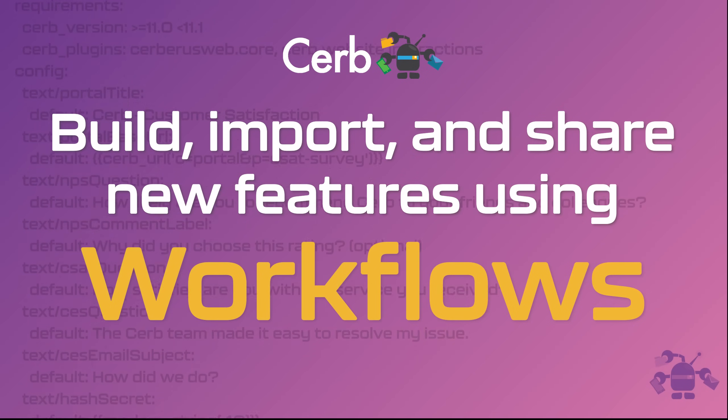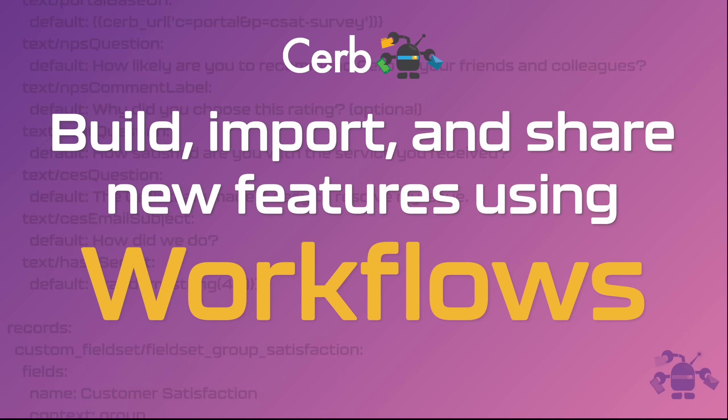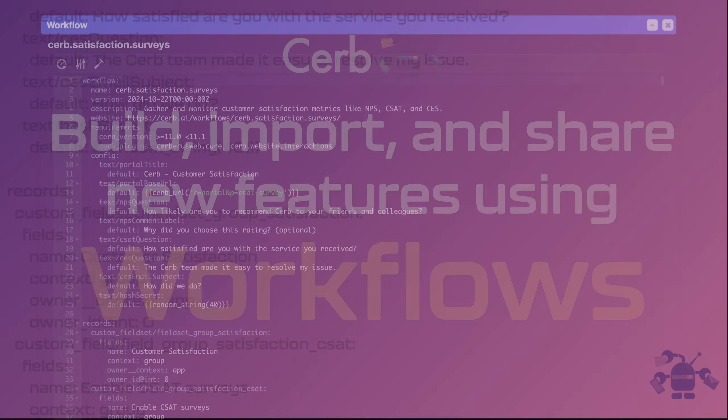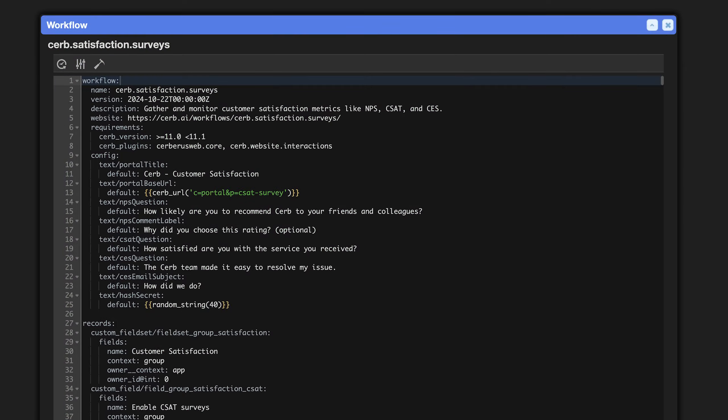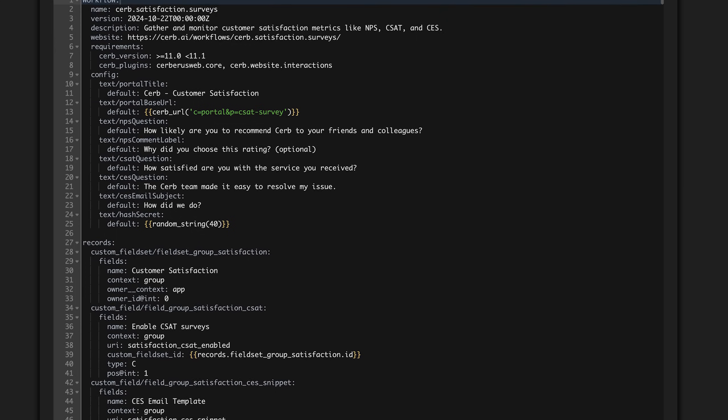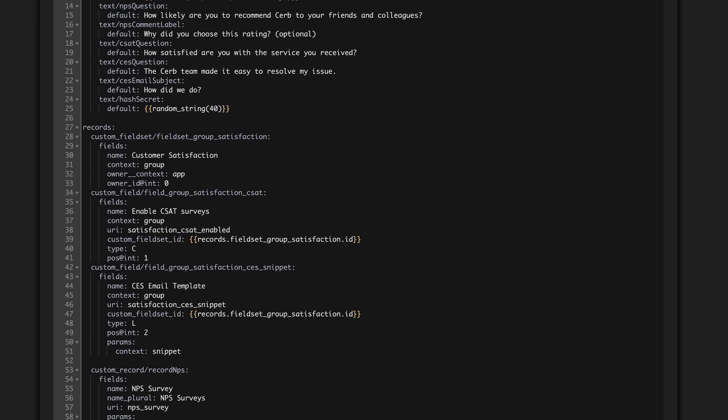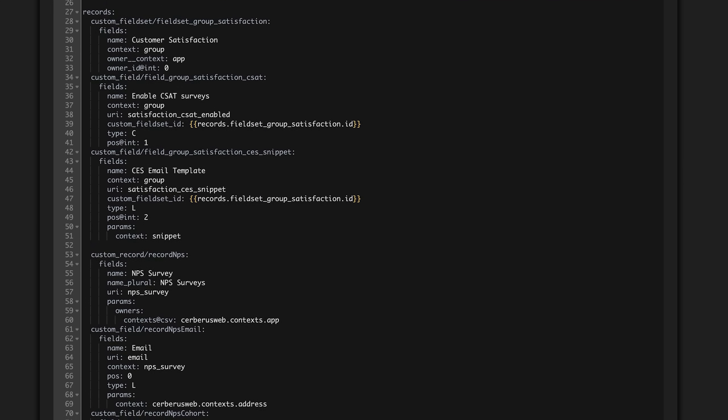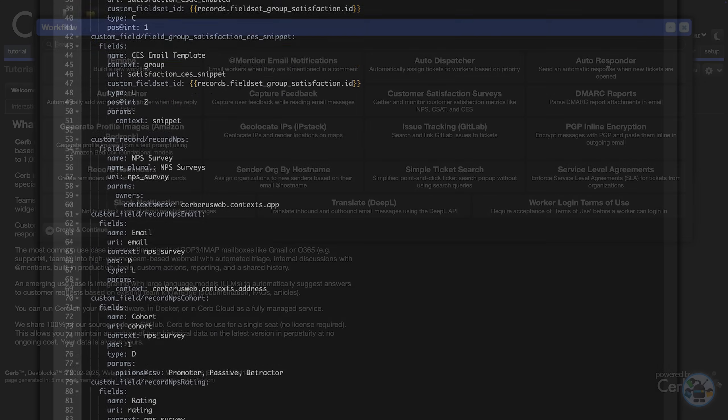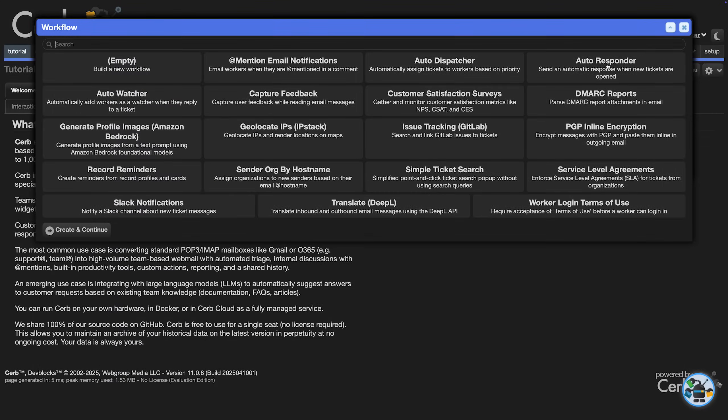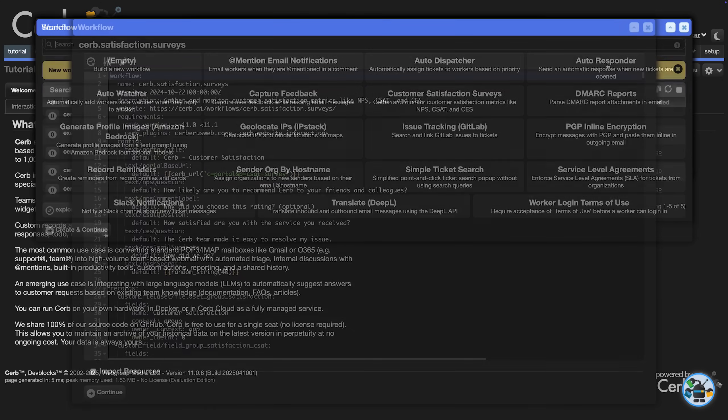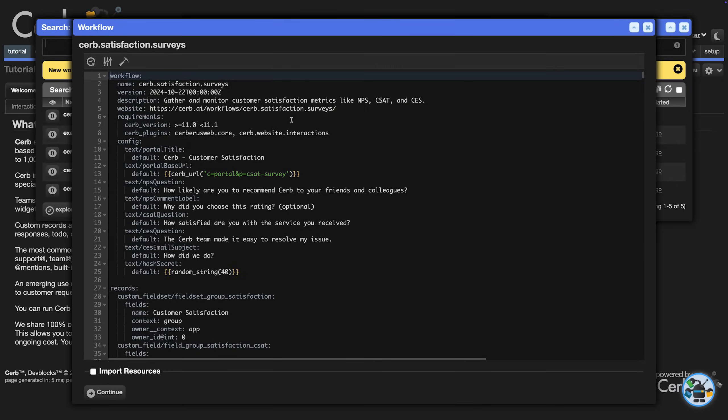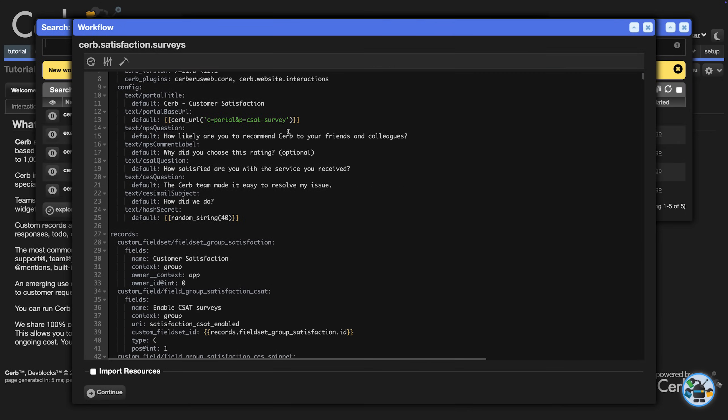In this video, we're going to explore workflows in CERB. Workflows are text-based templates that define a set of records and configuration values.